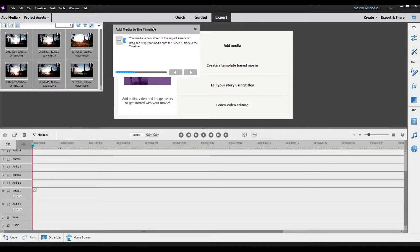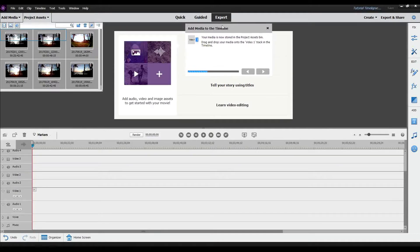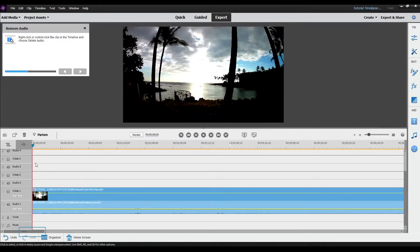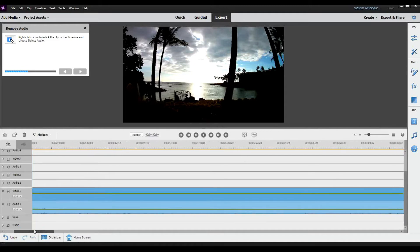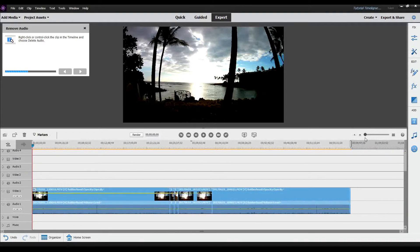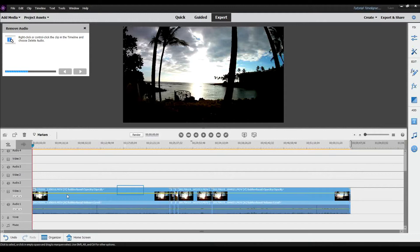I'll move the panel over so it's more viewable. It says your media is now stored in a project asset bin — drag and drop your media onto the video 1 track. So I'm going to drag it to the video 1 track. As you can see, this is the full video. You can move the slider to see how long it is — right now the full length of all these videos together is about almost an hour long. This is just a normal recording of the sun setting in Hawaii.